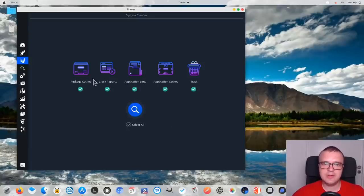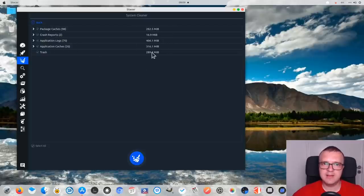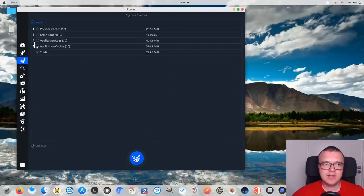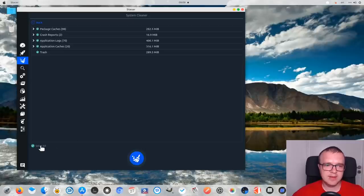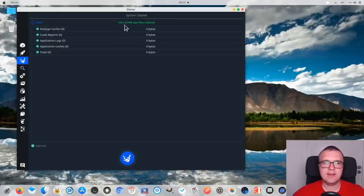After you select what you want to clean, you click on this search icon and here you see how many files you have in different categories and how much space they take. You can check them in more detail here if you want, and you can select what you want to clean. In my case, I think it is safe to select everything and clean it — and as you can see, I have cleaned my system for 1GB here.